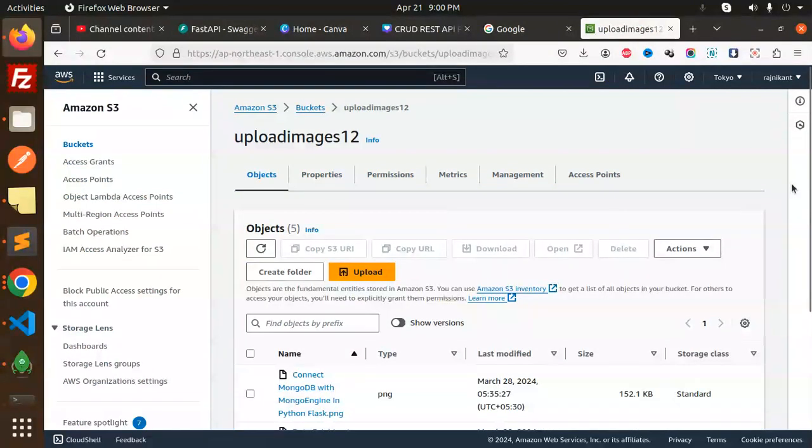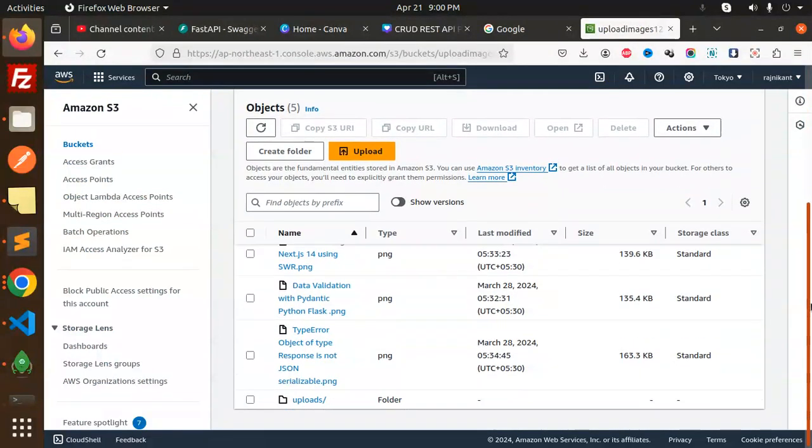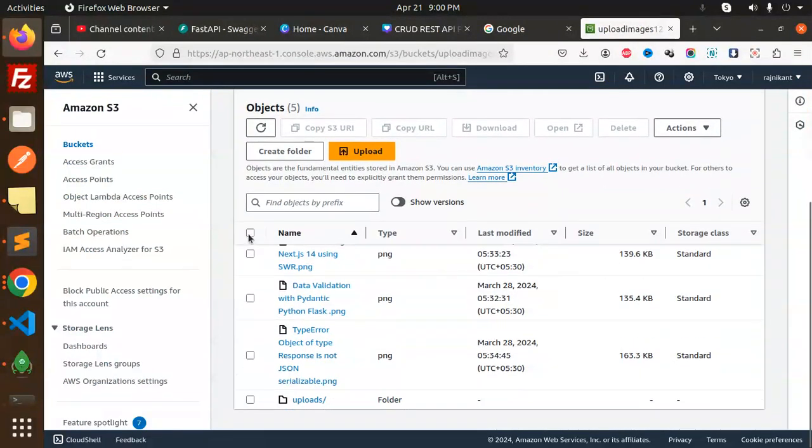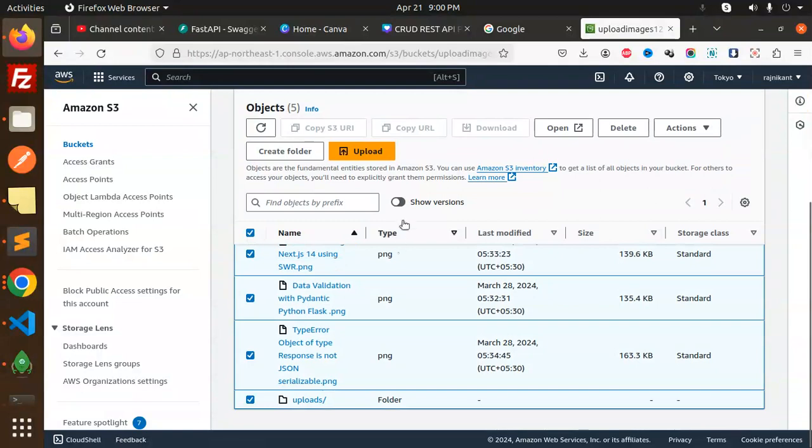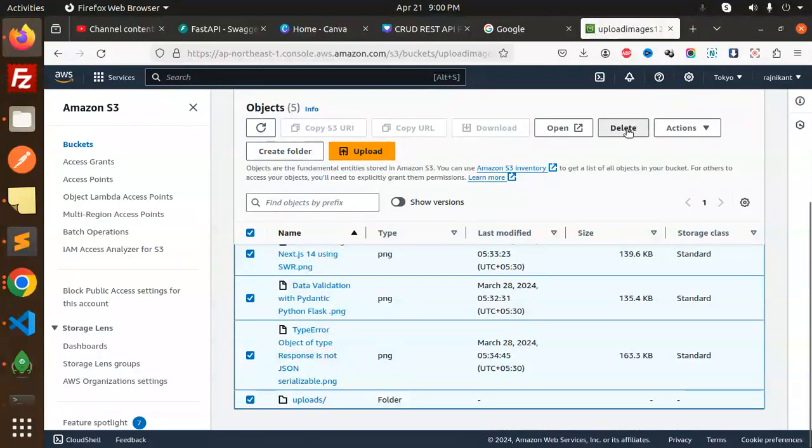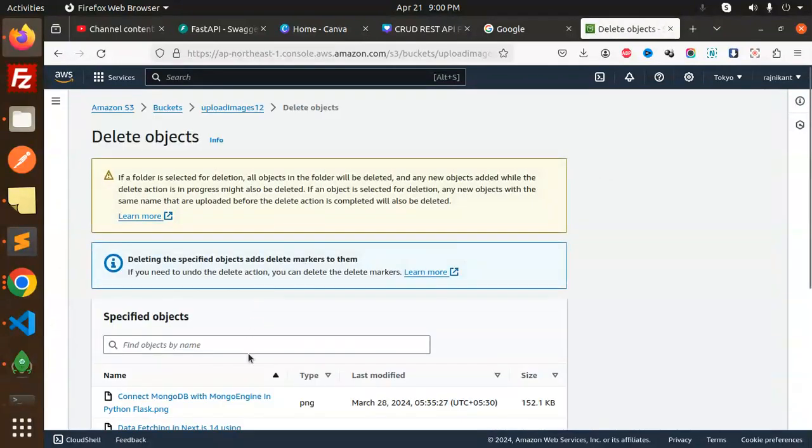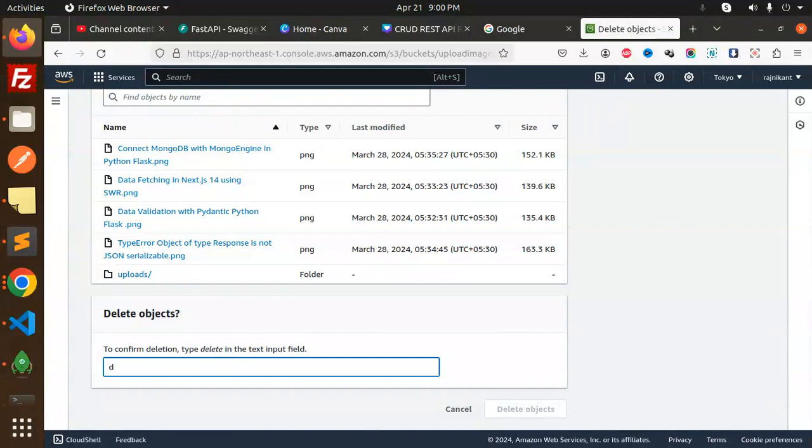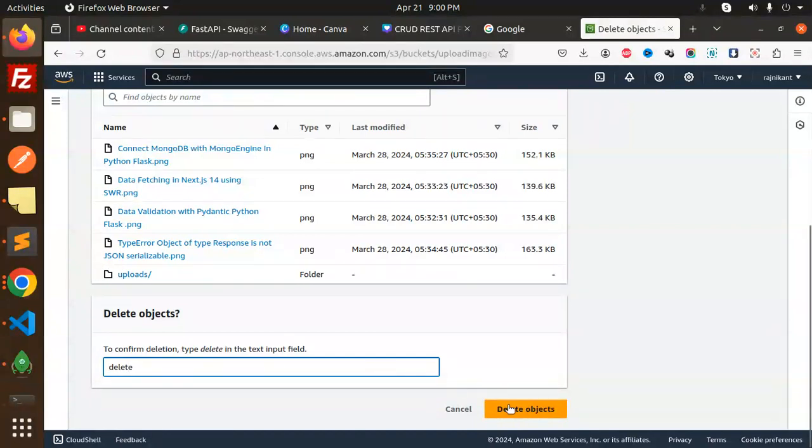We have this one, so let's delete this. Just type delete and delete objects. This is done, so only I think we have upload images, nothing over here.